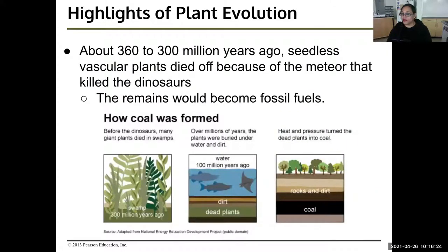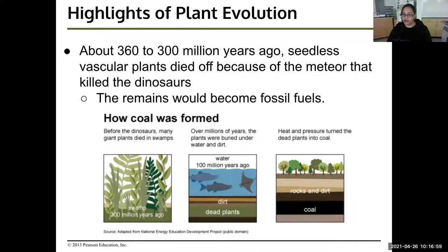About 360 to 300 million years ago, seedless vascular plants died off, and their remains became fossil fuels — what we use today to put in our cars. Before the dinosaurs, many giant plants died in swamps. Over millions of years, ocean sediment buried the dead plants, and they turned into coal because of the heat from the center of the earth and the pressure of being underground.